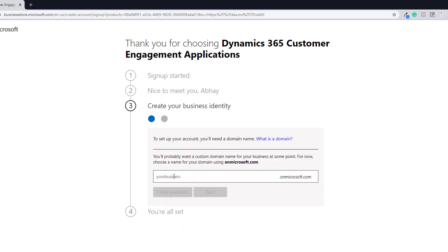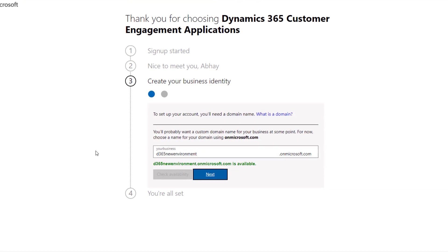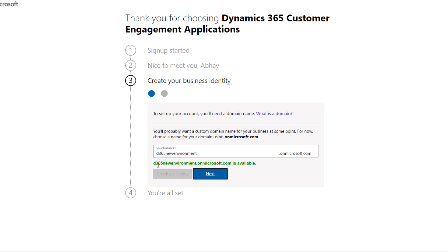Now it's time to set up the details about your business. What subdomain will you use for this environment? Make sure it is available. Enter a name, then click Check Availability to confirm it's available. If not, make changes to your URL. Then click Next.